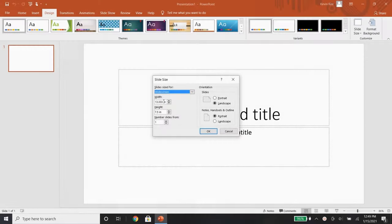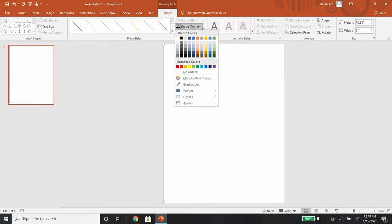After adjusting the slide to match the dimensions of printer paper, I copy and paste a row of vectors.